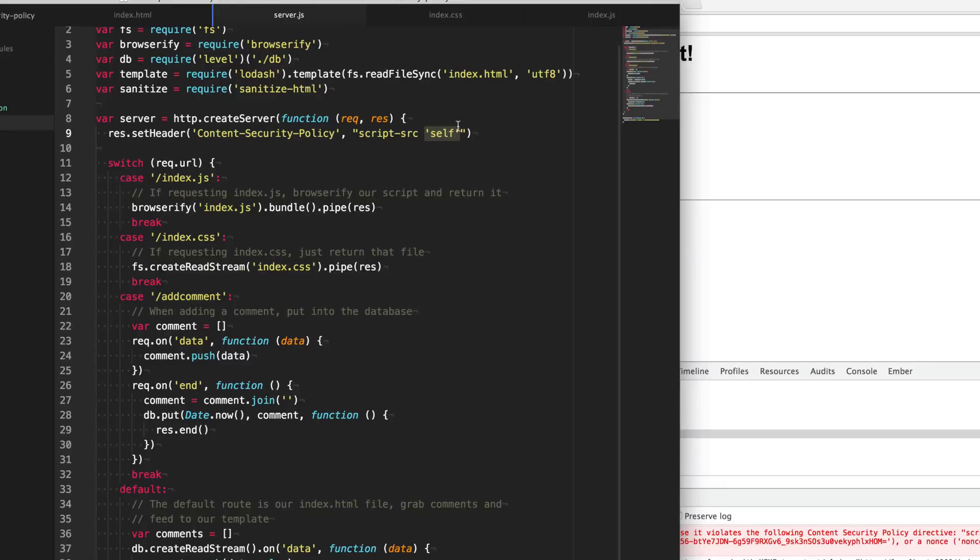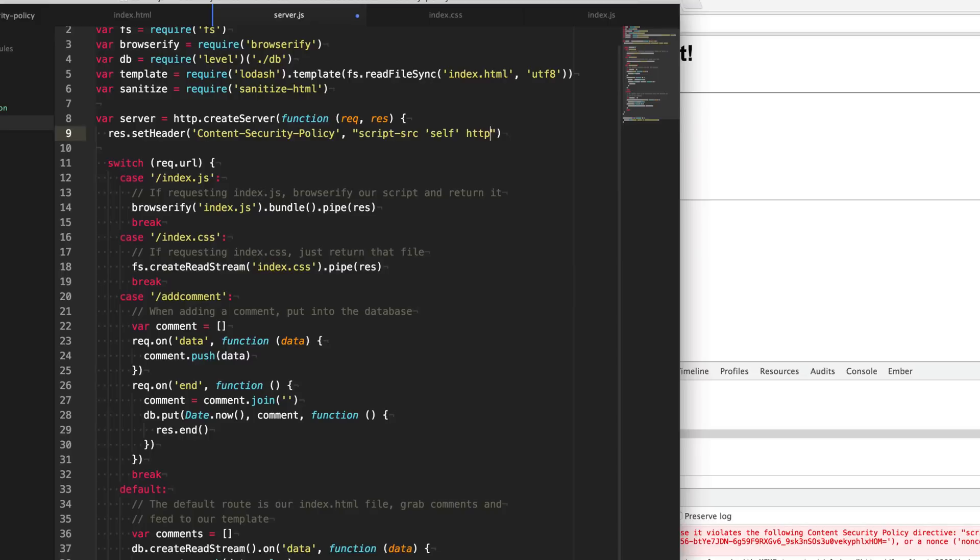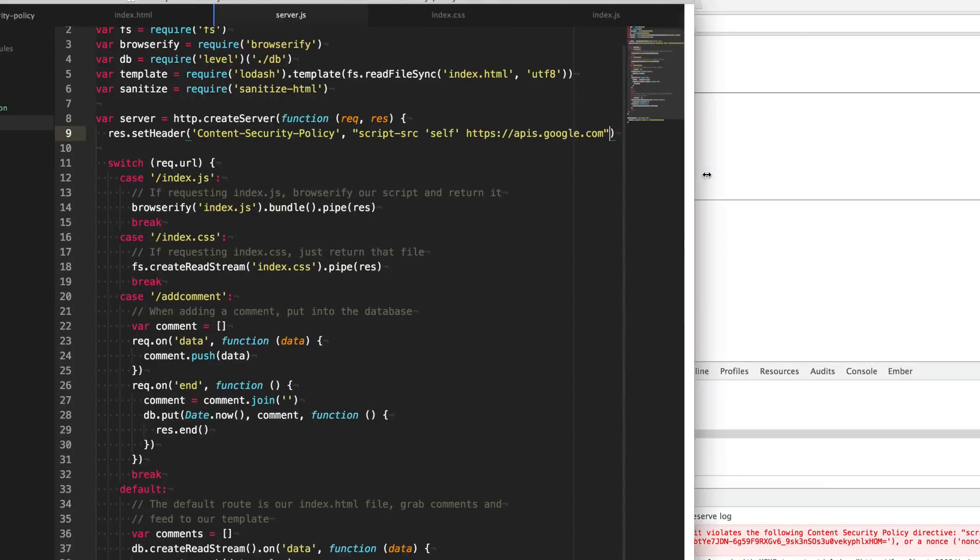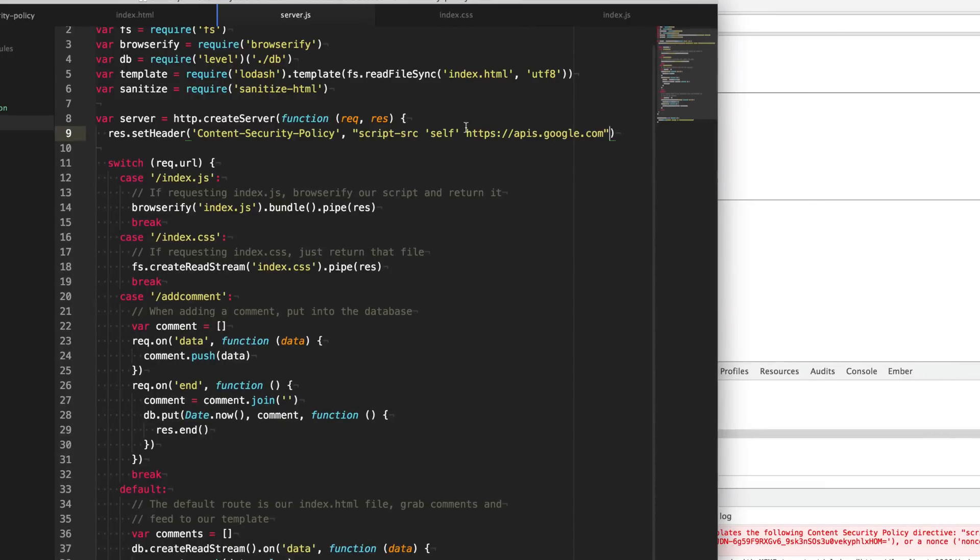So currently our policy disallows any kind of inline scripts or script sources that don't come from self or our own domain. Now there might be instances where you actually want scripts to be injected or come from other sources, such as if you're using Google fonts. Then what you would simply do is using a space to separate it, you specify the domain names that you trust. So we can say apis.google.com here and we can add that to our content security policy. And so now if Google needs to add any scripts in order to run, it will be allowed to do so. So that takes care of JavaScript. But now what about CSS?